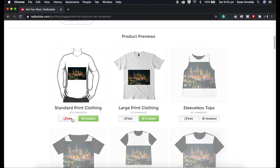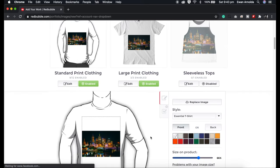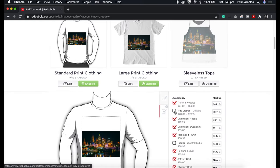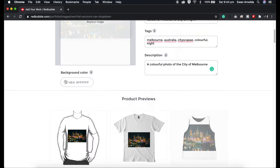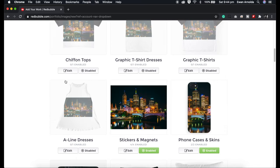Just one thing I need to make you aware of: if you want to sell kids' clothing or kids' t-shirts, by default I found that they are not enabled. You have to go into the standard print clothing tab and enable them so your image can be attached to kids' and toddler clothing. Just make sure you enable it if you want to sell kids' clothing.